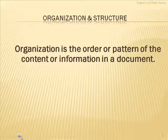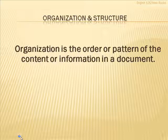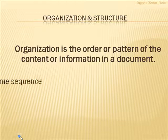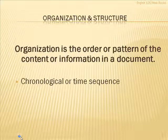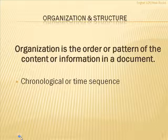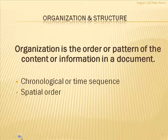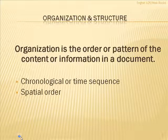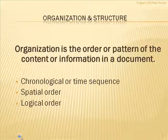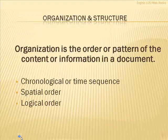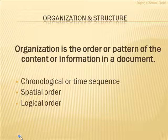Now basically, you have three choices with this. The first is to put the information in chronological order or in a time sequence. The second is to use spatial ordering. And your third is to use a logical pattern or order of some kind.